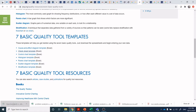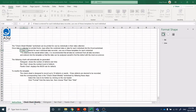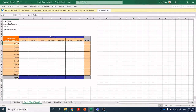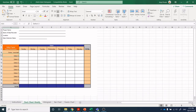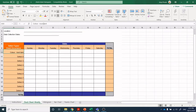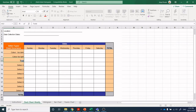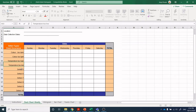Those of you following along in the course have found this form in Blackboard. We can go into the 'check sheet weekly' tab and define the different defects we're seeing. Let's say defect one is 'color too dark,' defect two is 'color too light,' and another is 'temperature too high.' You'll customize this to your system — you may have 'temperature in zone one' or 'temperature in zone two' — you can define it all sorts of different ways.